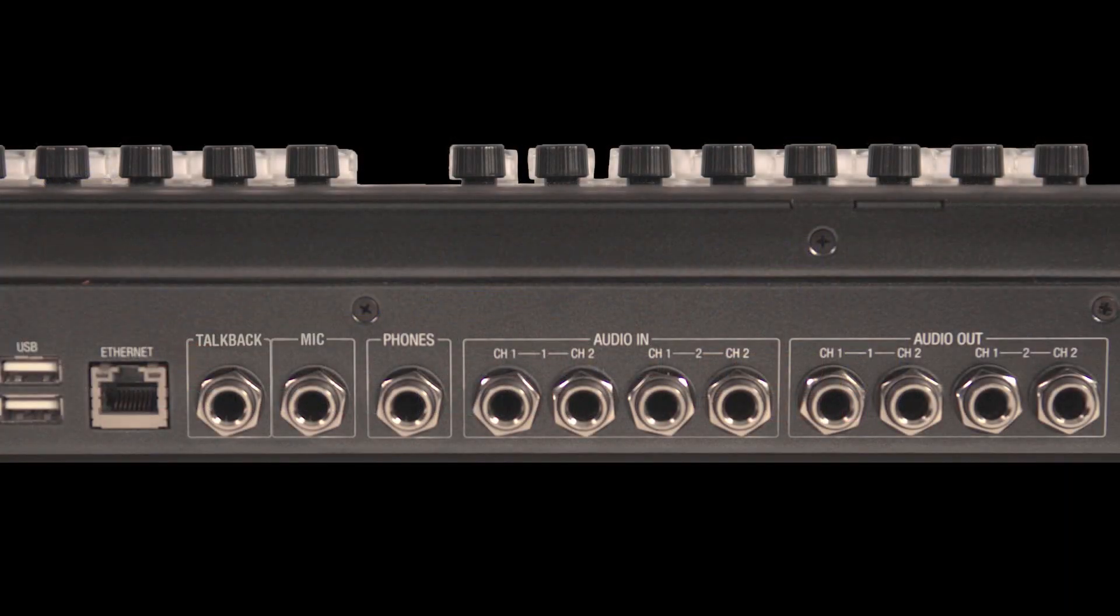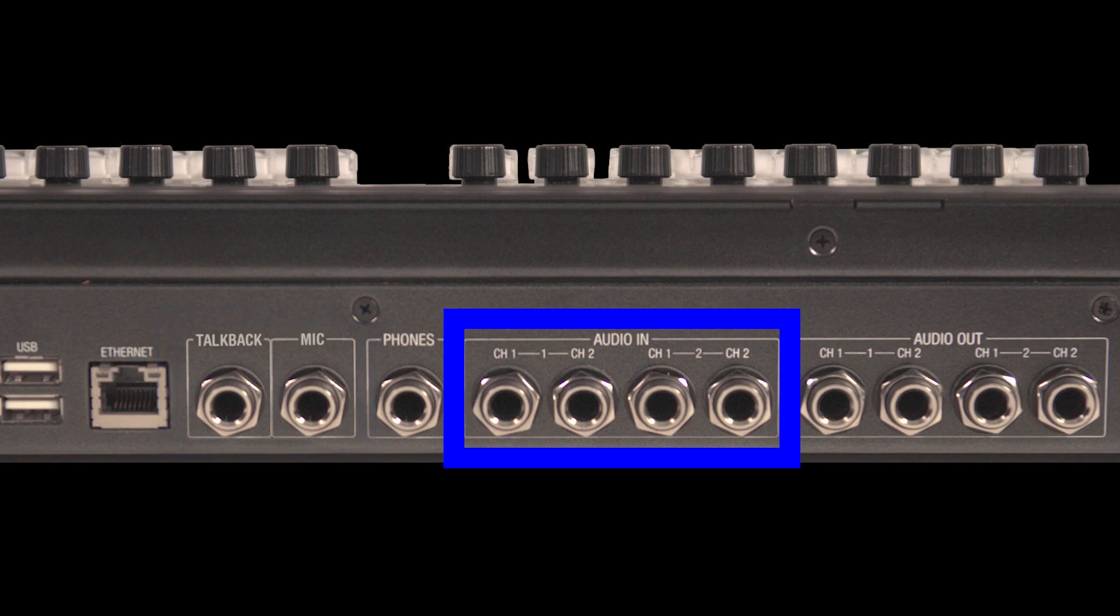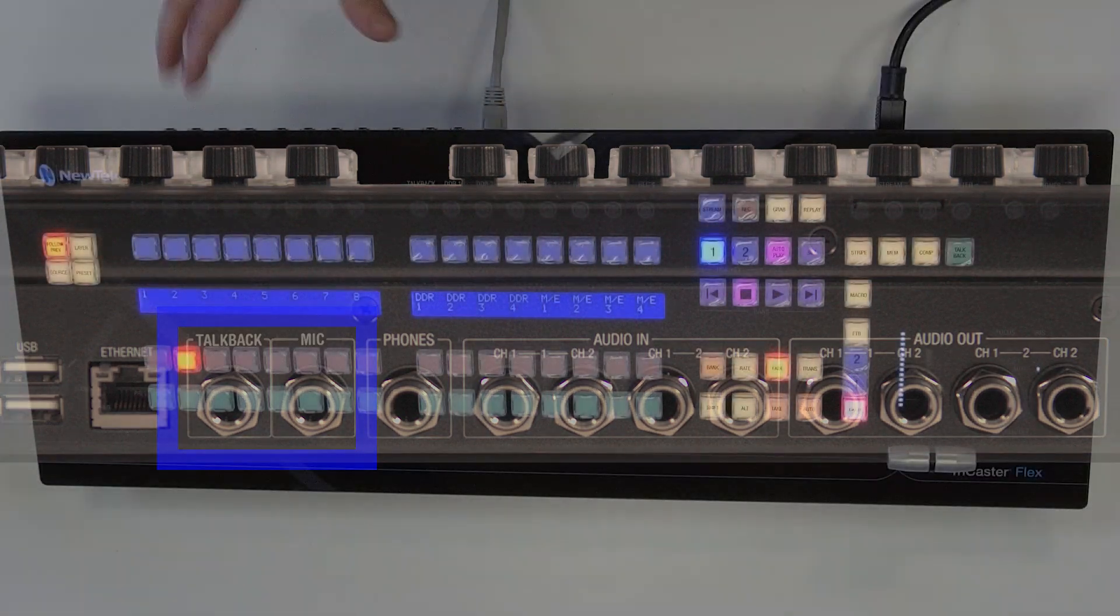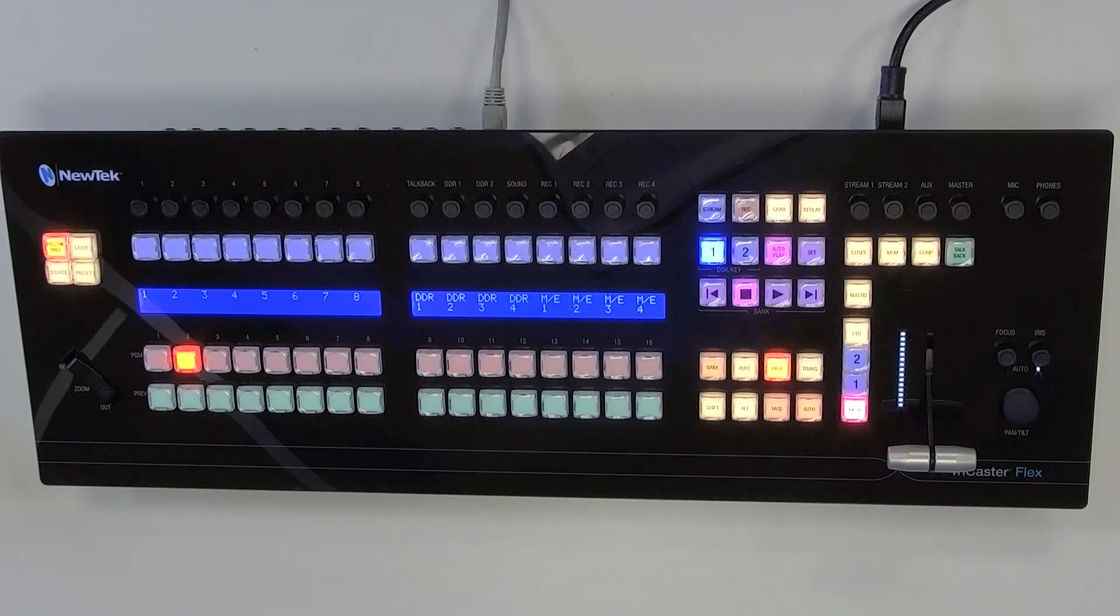So an overview as far as the different inputs that are coming into the flex control panel. There are four different inputs. The first two are going to be two quarter inch stereo line level inputs and then you have an additional two mono quarter inch line level inputs. So let's go through the inputs first before we get to the output side of things.